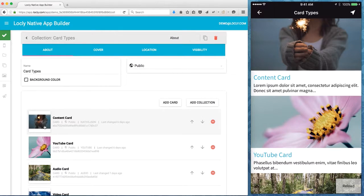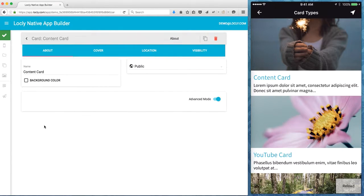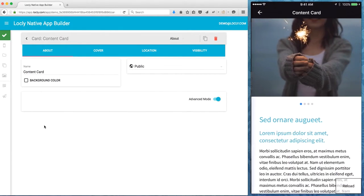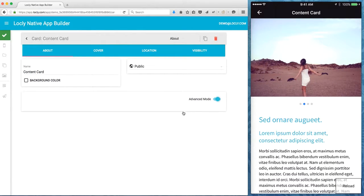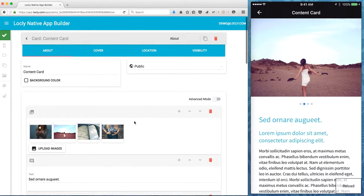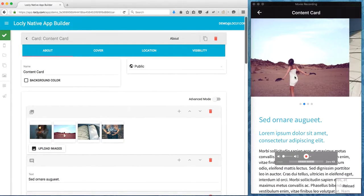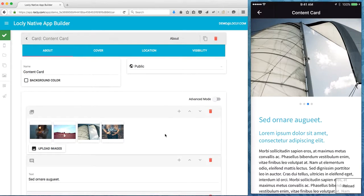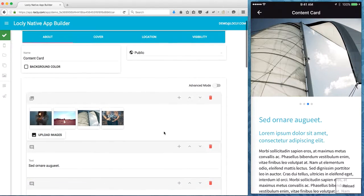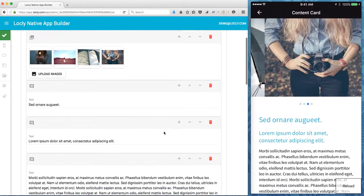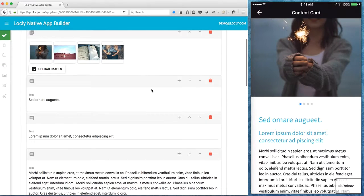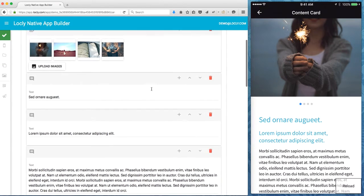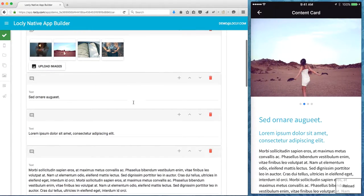For now let me tap on the content card at the top and similarly down here just to show you what the actual information looks like in the edit screen and what it looks like on the phone. The native card type for the content is made up of different segments.